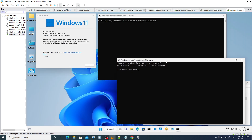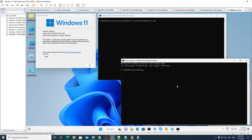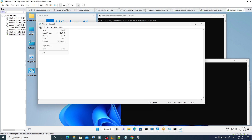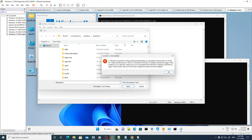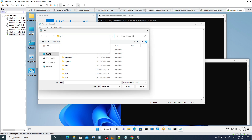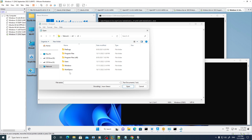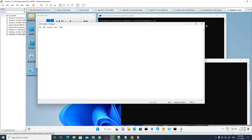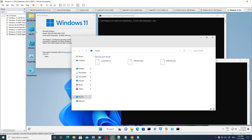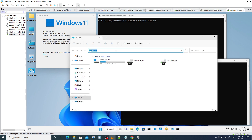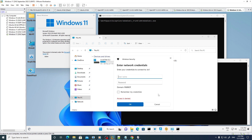Now we have access to the domain admin account. We can verify by running Notepad and opening the path backslash backslash DC1 backslash C dollar sign — as you can see, we have access to the domain controller. If I try running it under my normal computer and navigate to DC1, I get access denied.